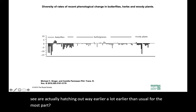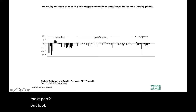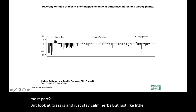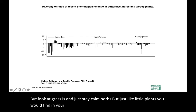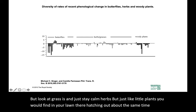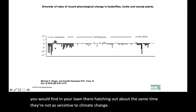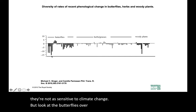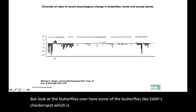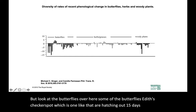Woody plants are actually hatching out way earlier than usual for the most part. But look at grasses and herbs — just little plants you would find in your lawn — they're hatching out at about the same time. They're not as sensitive to climate change. But look at the butterflies over here. Some of the butterflies, like Edith's checkerspot, are hatching out 15 days before the herbs and grasses that they eat.